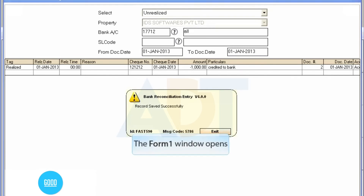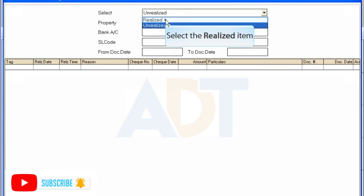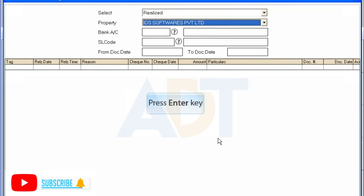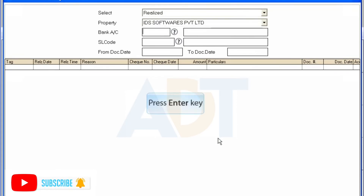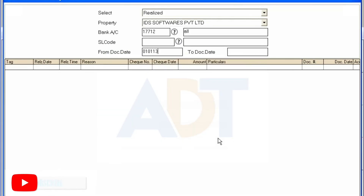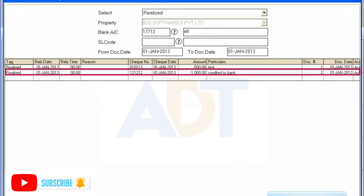A message is displayed indicating the successful transaction entry. Now select the option Realized from the drop-down. Select the property from the drop-down. Select the account. Enter the date range. Click the Load button to view the result — it displays all the realized entries. Click the Exit button.